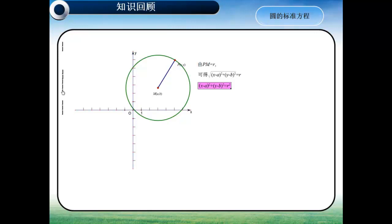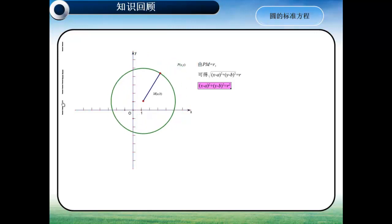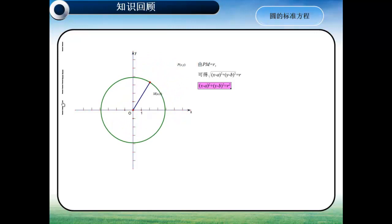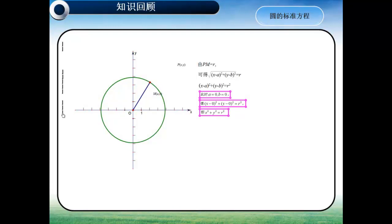那么这就是圆的标准方程。同学们也可以思考一下，如果我们将圆的圆心移到坐标原点，那么这个圆的标准方程又是如何的呢？此时A等于0，B等于0，得到X²加Y²等于R²。